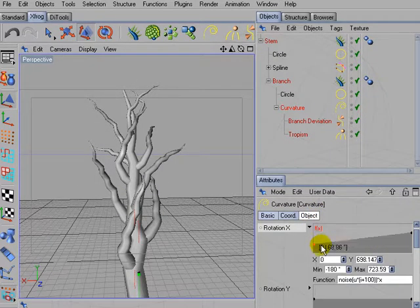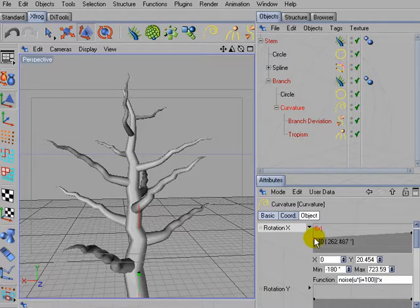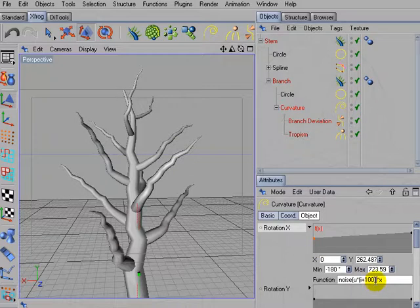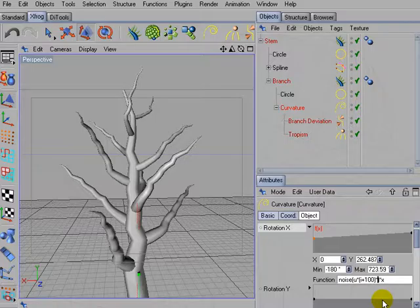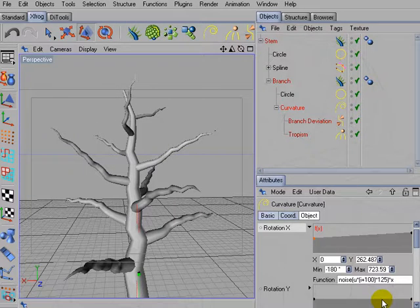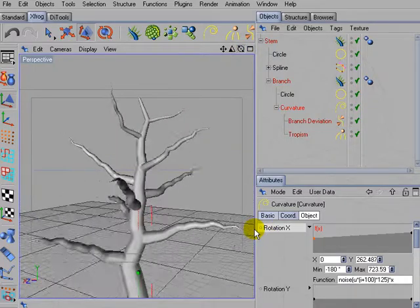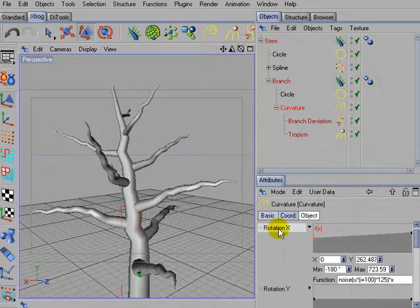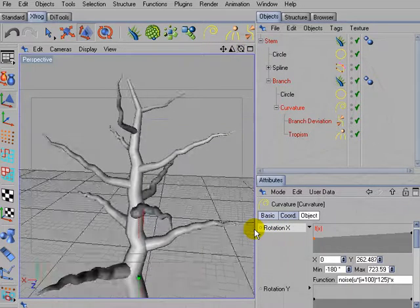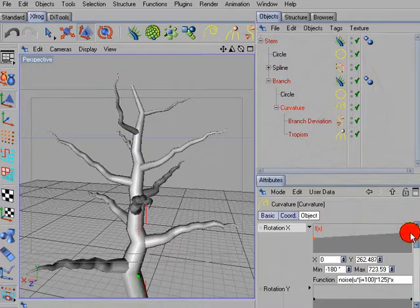You can use perhaps higher values inside here to get a higher frequency. So I'm multiplying this with, let's say, 125. So because of the higher frequency we also get more different appearance of the branches.